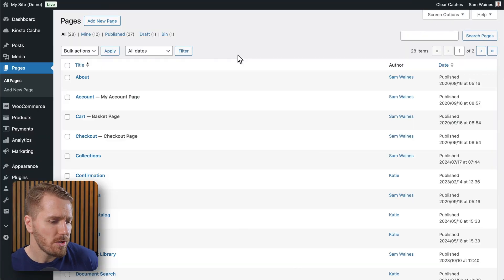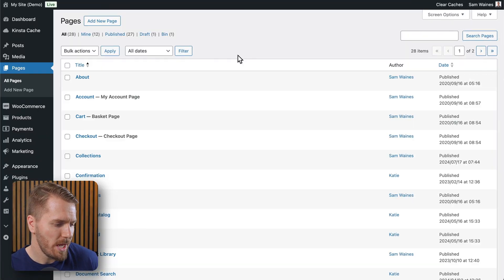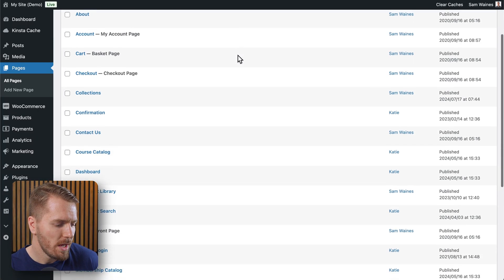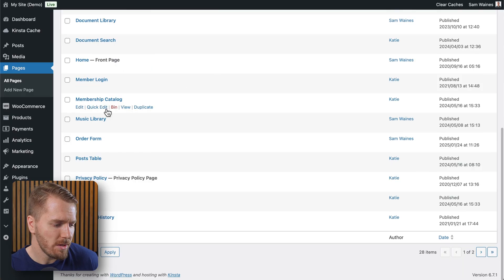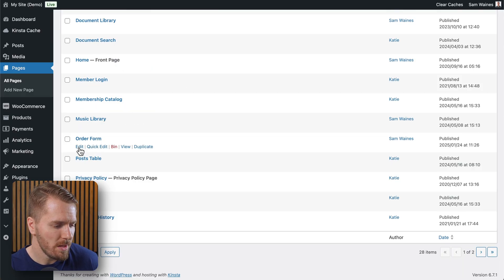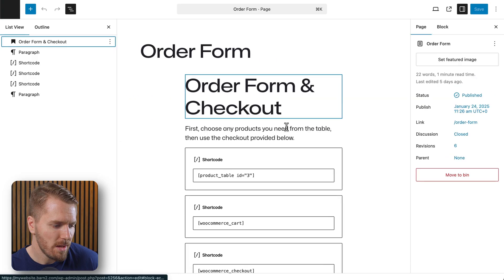So I'll show you how this works on this page. So we scroll down to the page I created and you can just create a brand new page as well. And I'm just going to click on edit.